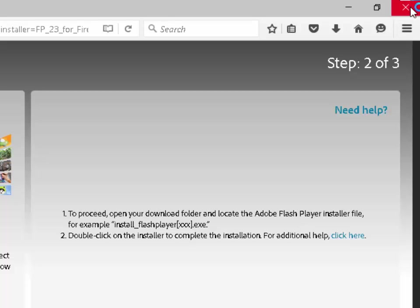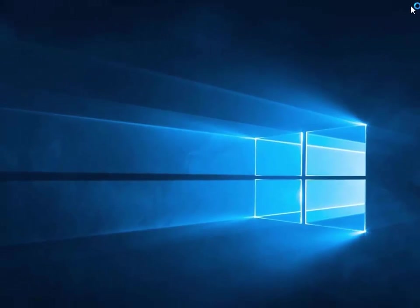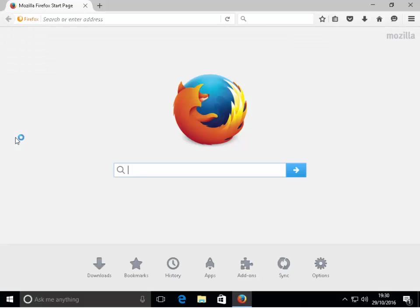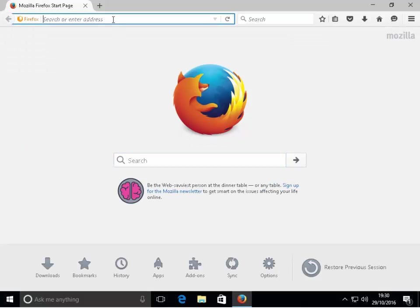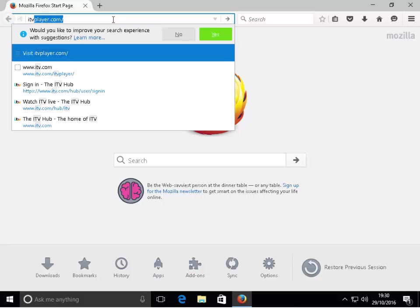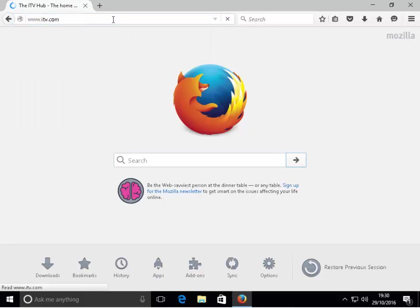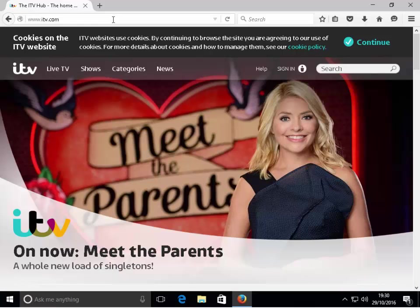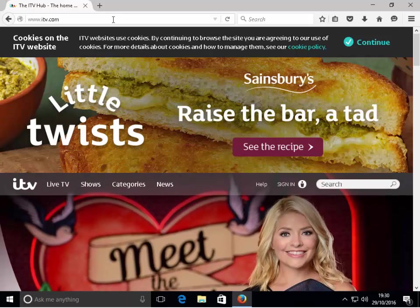I click the X at the top right-hand corner, which closes Firefox back to the desktop. Then I double click Mozilla Firefox again to open it back up and go to ITV Player, which is where it was giving us the problem. As we can see now, it doesn't say that we need to update Flash Player, as Flash Player is already updated. Hope this video helps.